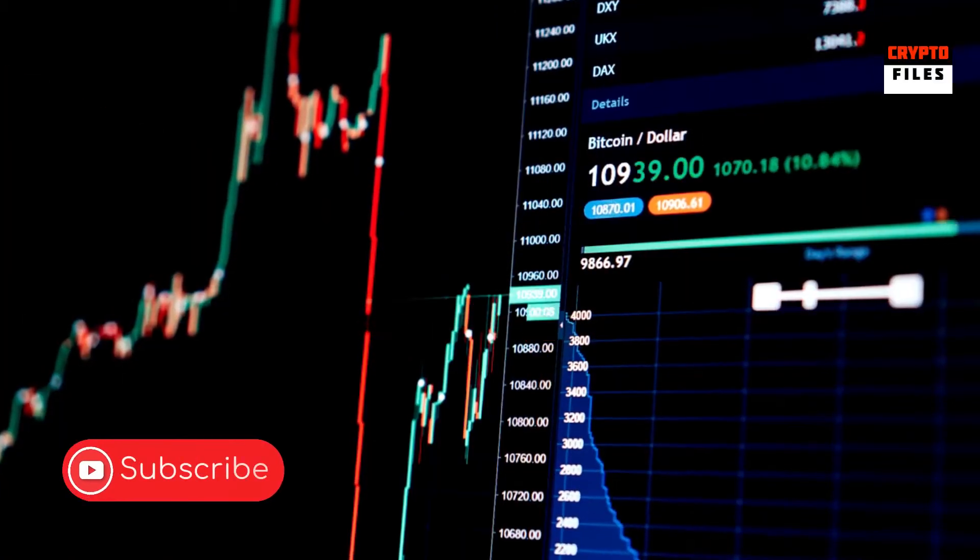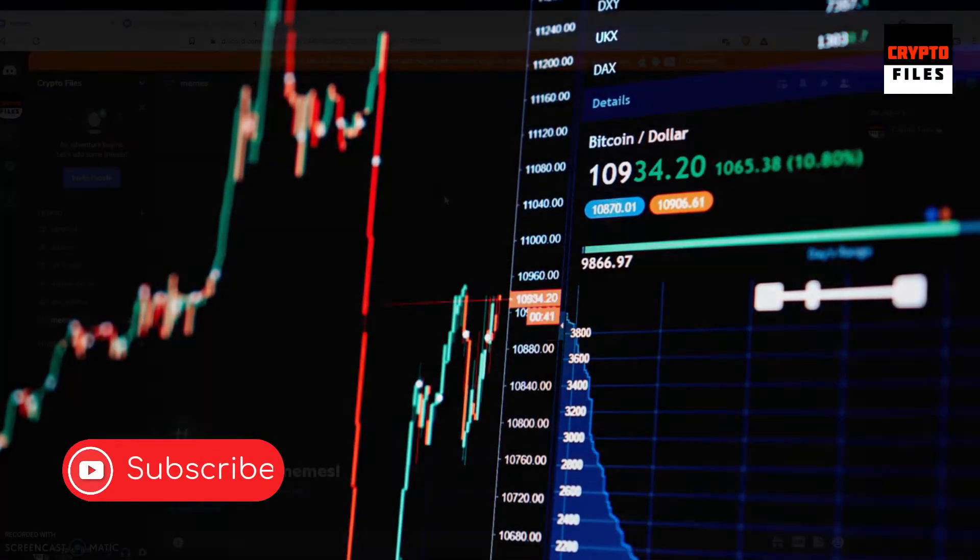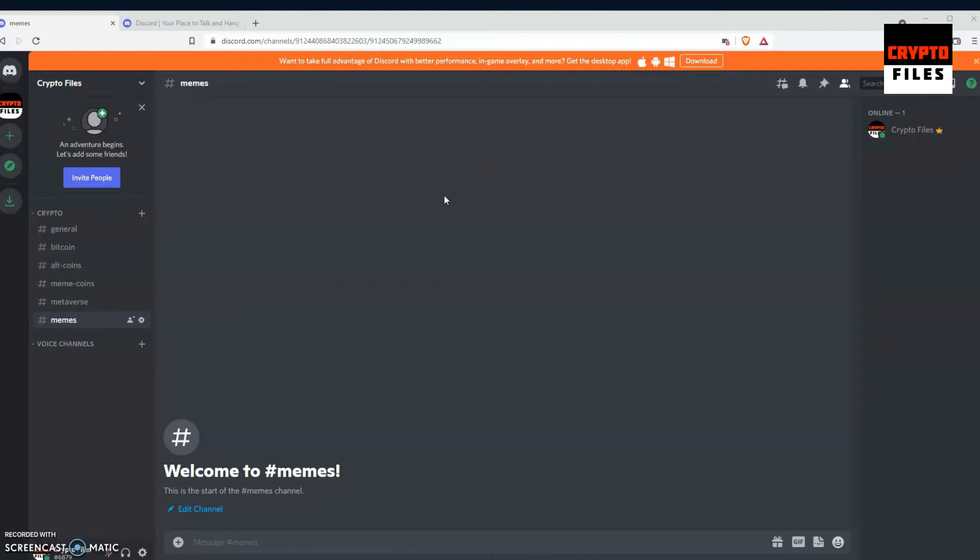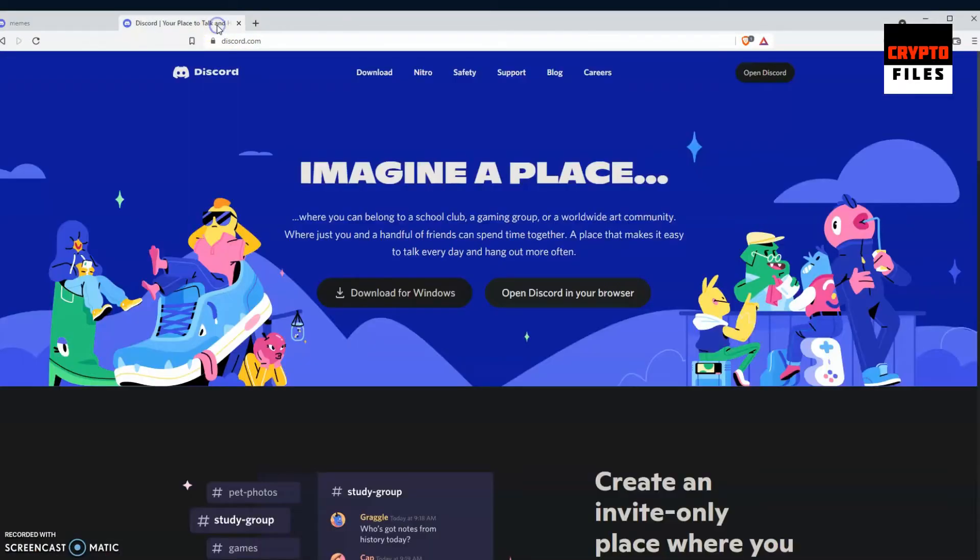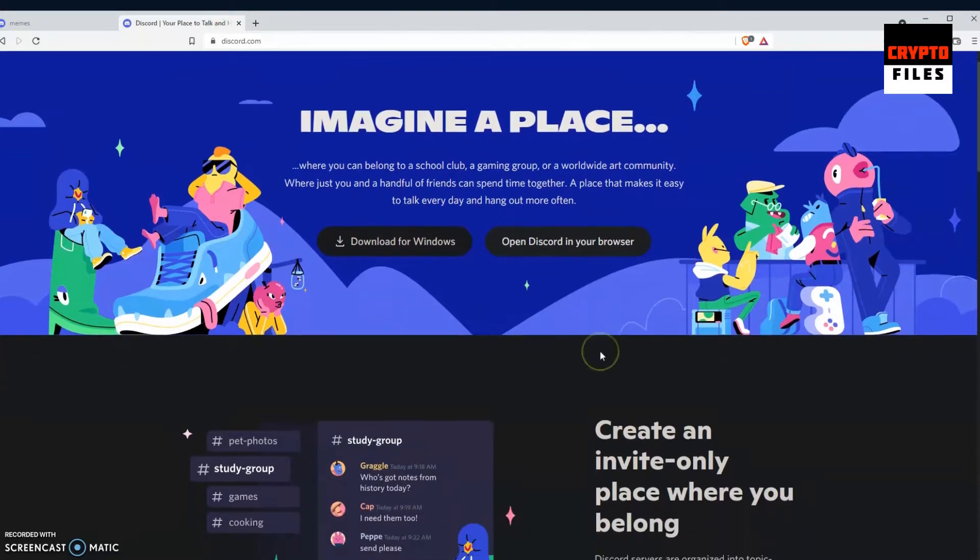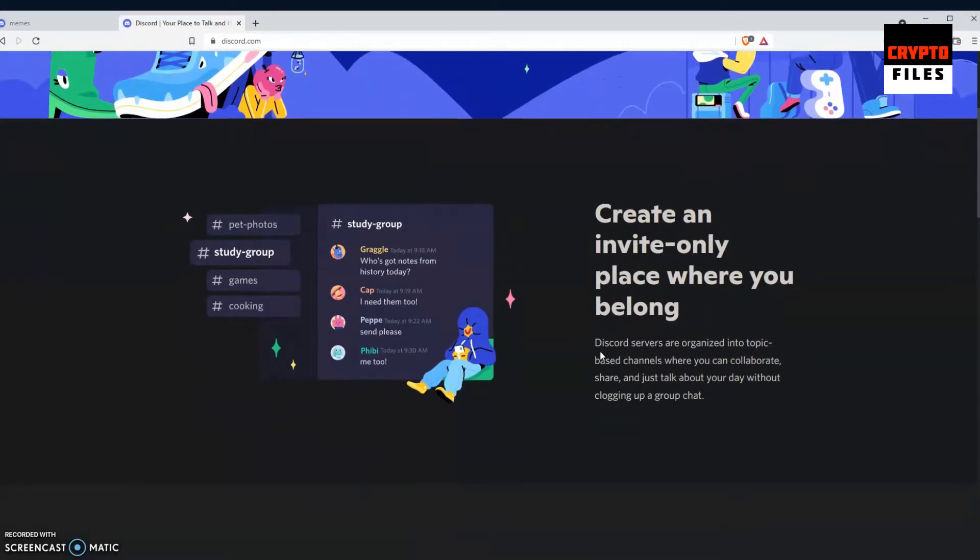Hey everyone, just a quick update here from Crypto Files. I've decided to go ahead and launch the Crypto Files Discord server, and this will be a way for me to create a community off of YouTube.